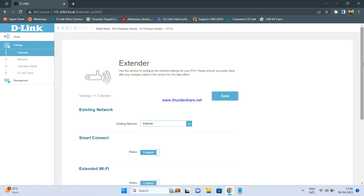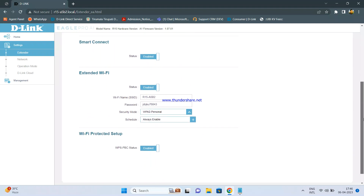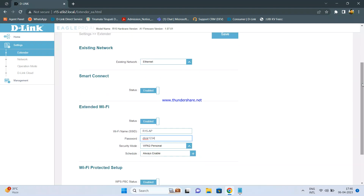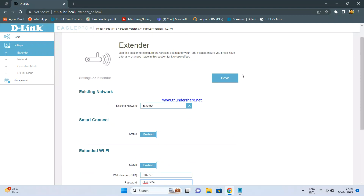Once you select Ethernet, you can change the SSID to whatever you want. I am changing the SSID to R15AP and setting the password as D-Link1234. Then click Save.